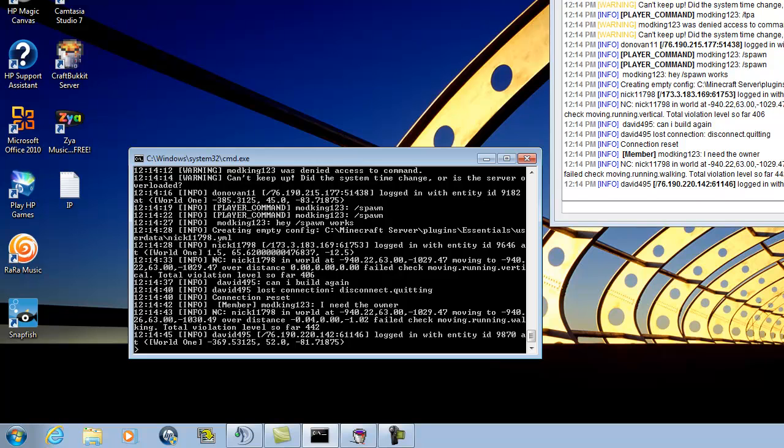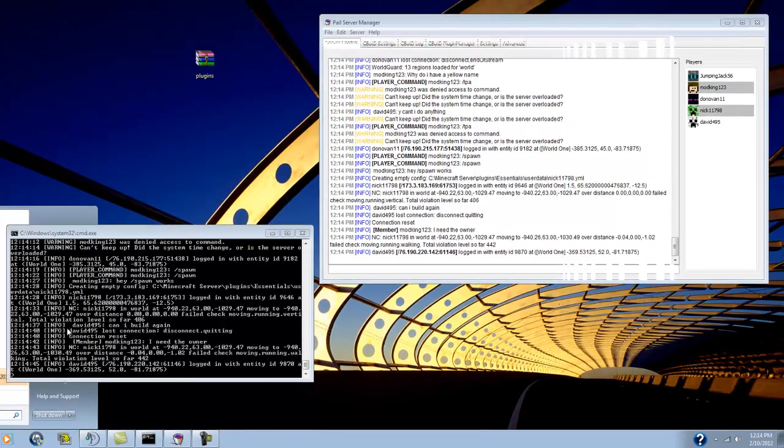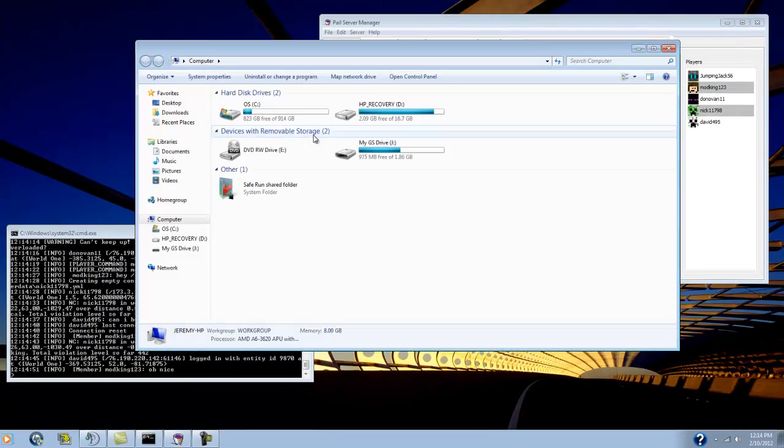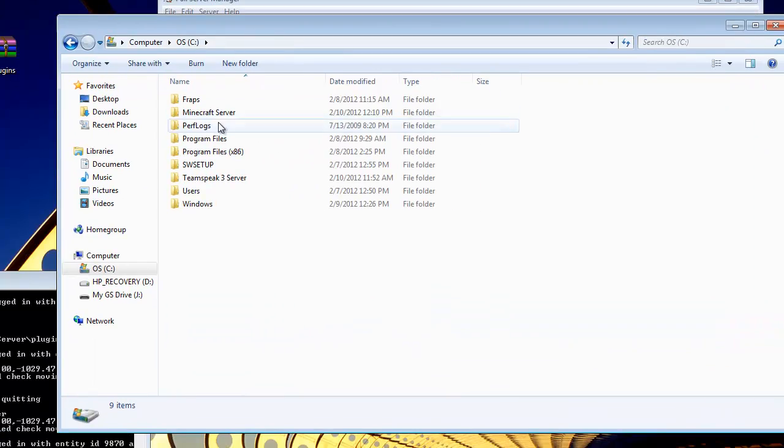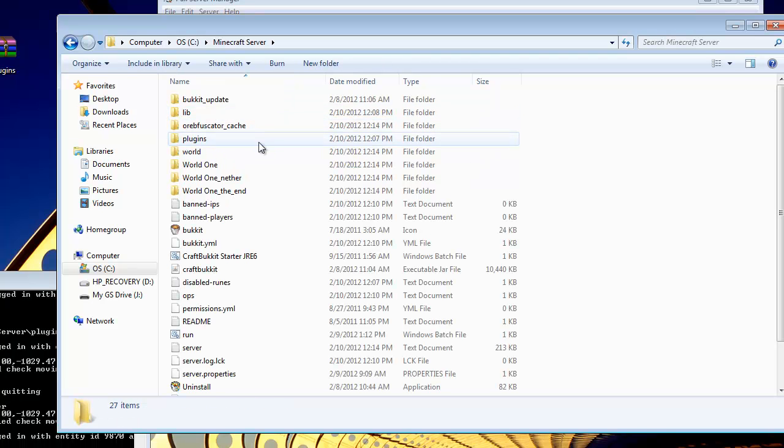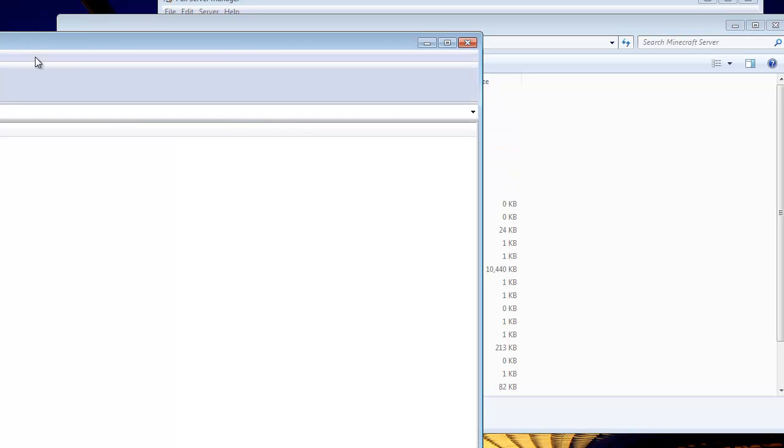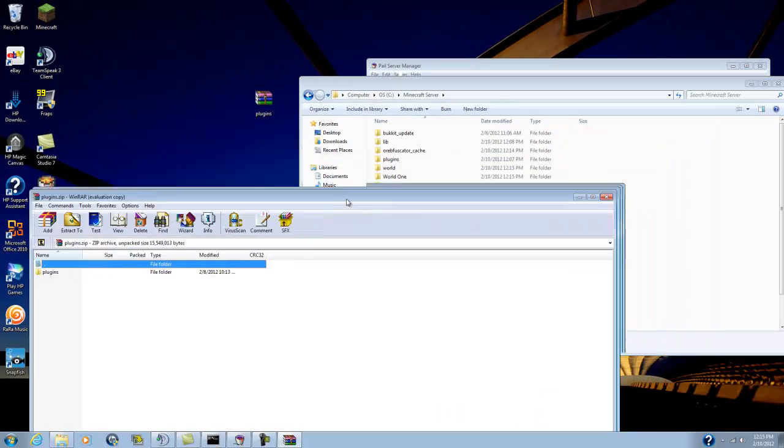So what you do is once you download it, you open it up and extract it, you go to your server folder and you open this up and basically,